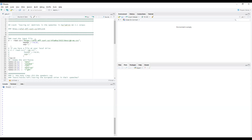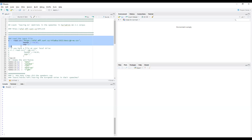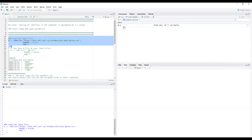We downloaded the data from the KonText system — it is a file in comma-separated value format where semicolon is used as the separator.